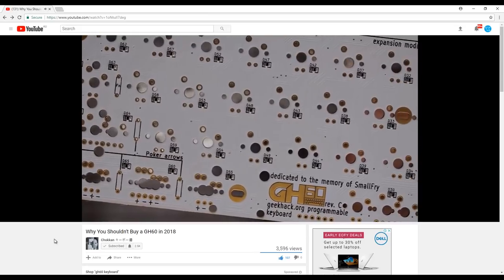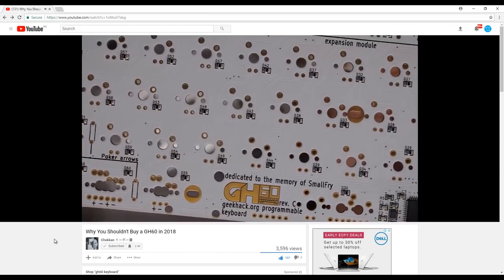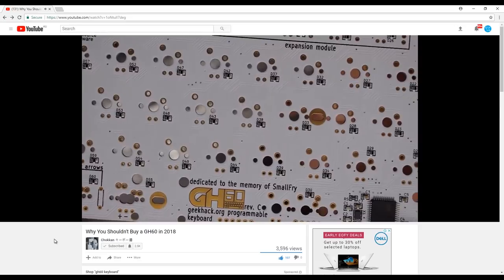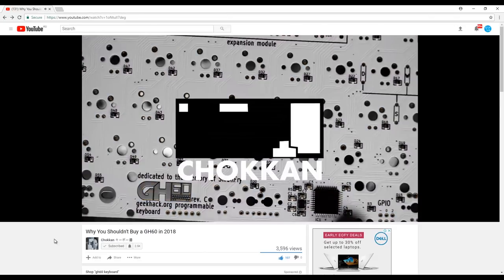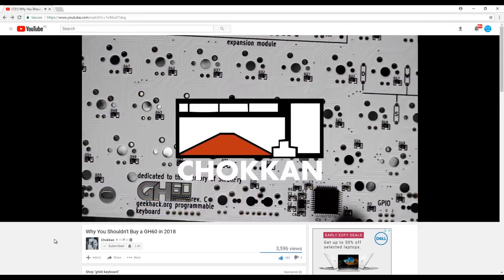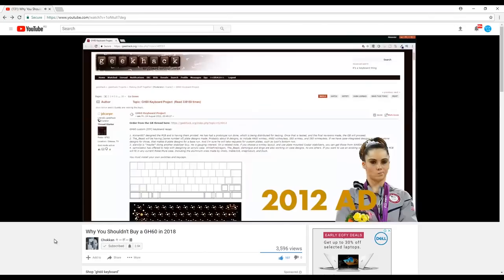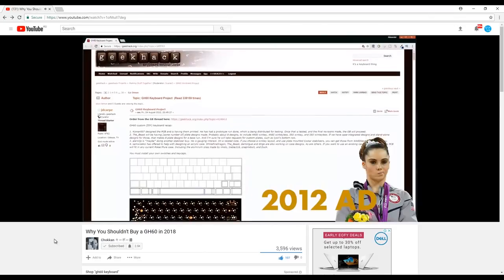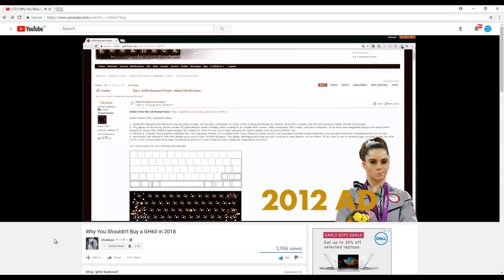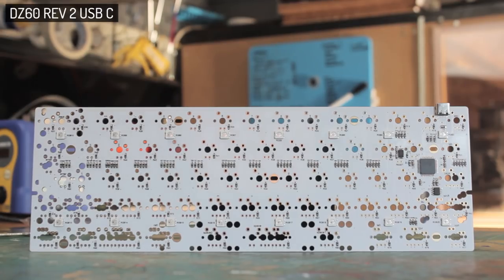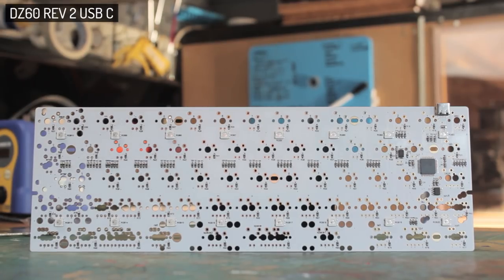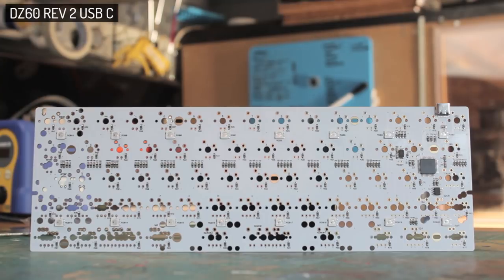My friend Chokhan has a great video on why you should get the DZ60 and other new entries in the market over the older Satan GH60. We got this from KBDFans, and this is the current Rev2 USB-C version.